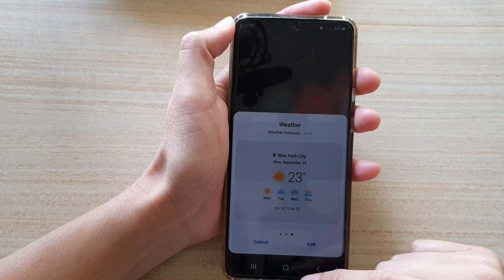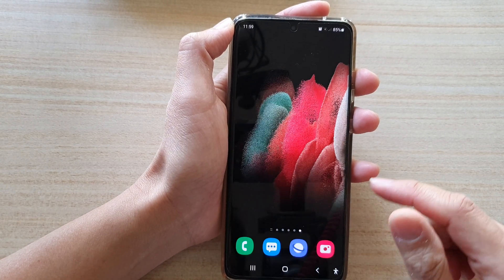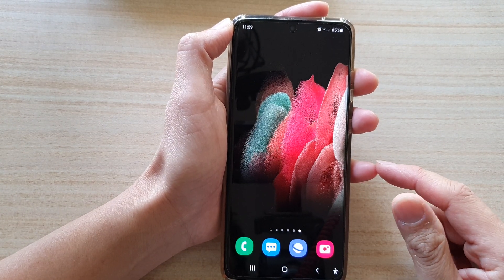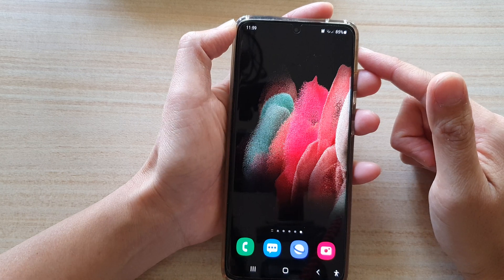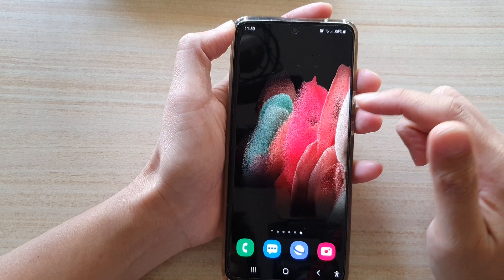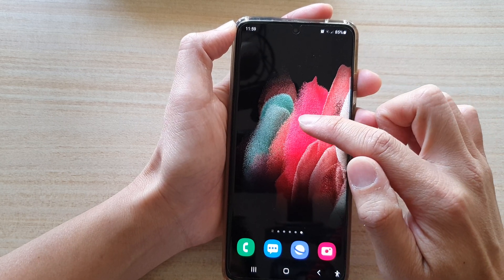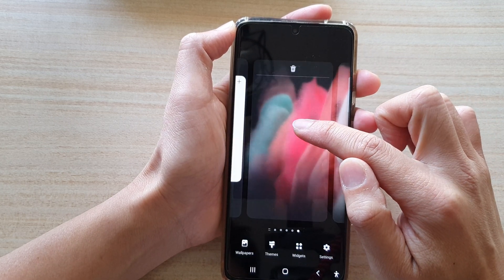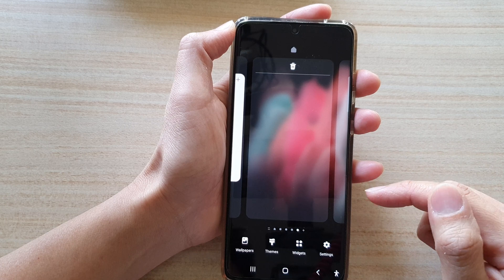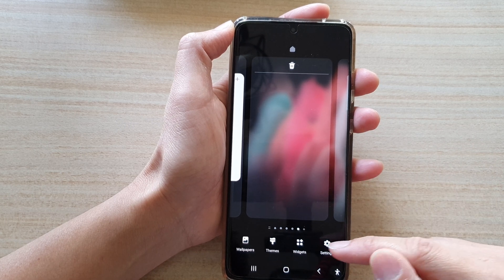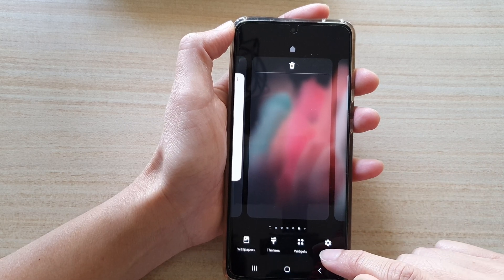First, let's go back to your home screen by tapping on the home key at the bottom of the screen. Then we're going to touch and hold onto the home screen, and next go down and tap on widgets.